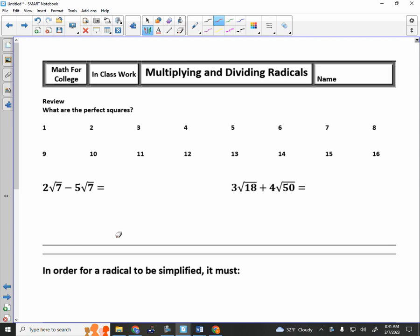Let's review the perfect squares. One squared is one. Two squared is four. Three squared is nine. Sixteen. Twenty-five. Thirty-six. Forty-nine. Sixty-four. Eighty-one. One hundred. One twenty-one. One forty-four. One sixty-nine.